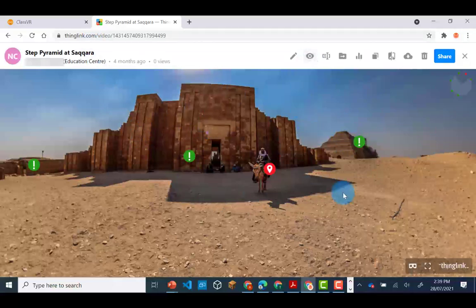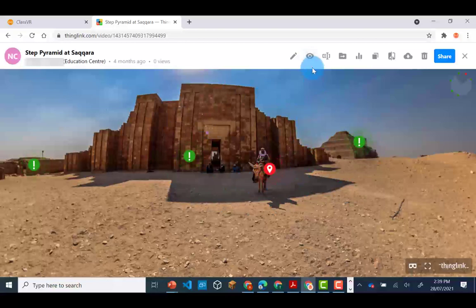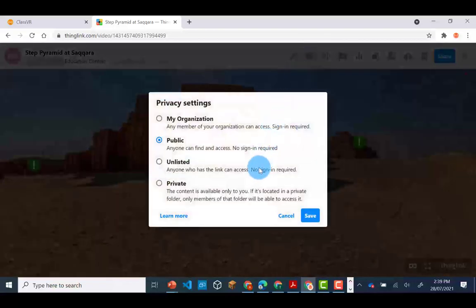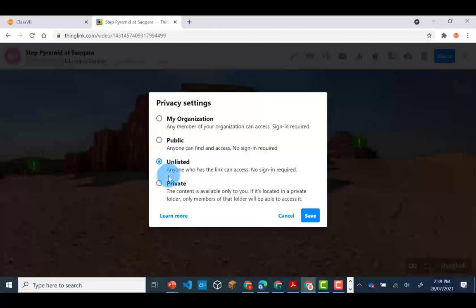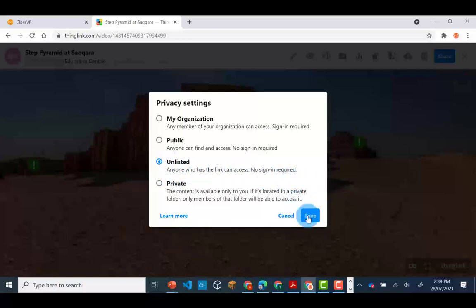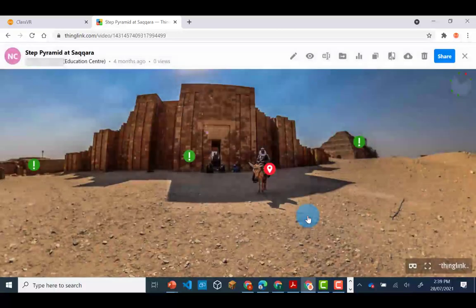Once you have created a virtual tool, you will need to go into the privacy settings. Your ThingLink needs to be set to public - click anyone can find or access, or unlisted, anyone who has the link can access. No signing required. Click save and then you will be able to share and find the share link.